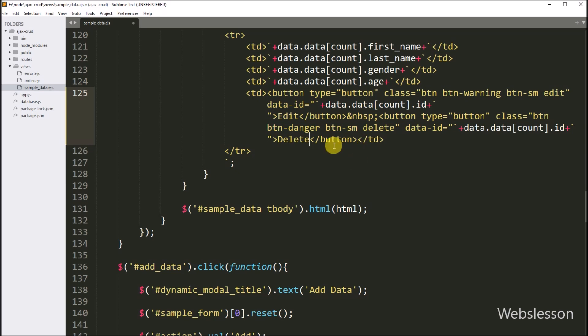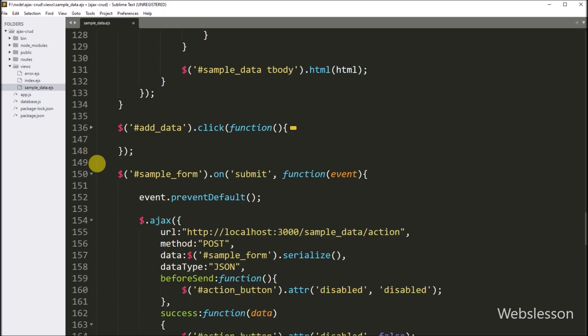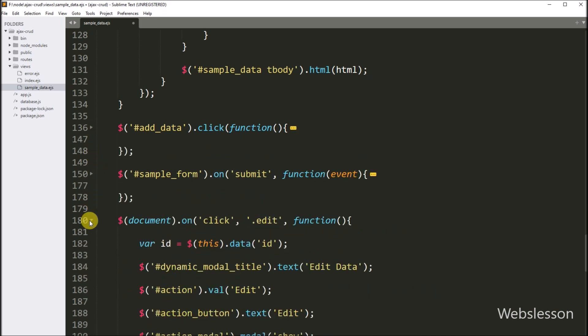So when we click on this button, then first it will ask for confirmation with OK and Cancel buttons. If we click on the OK button, then it will send an AJAX request to delete the MySQL table data.